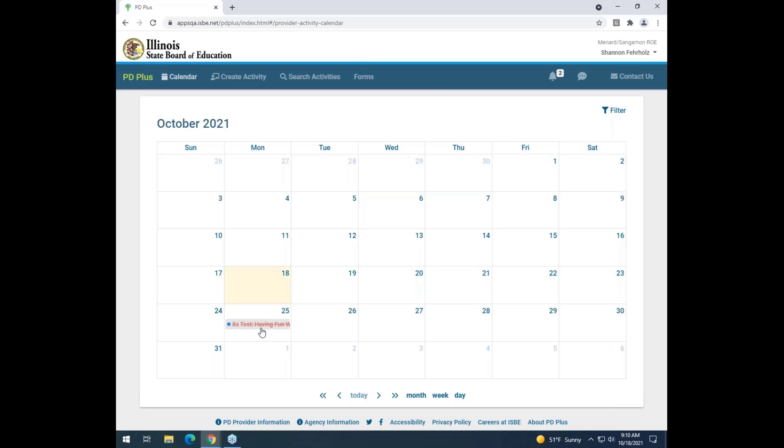If for any reason you cancel an activity after an educator or multiple educators have registered for it, it will send a notification message to those educators stating that the activity has been canceled and they can no longer attend. This is how you cancel an activity in your PD Plus account.